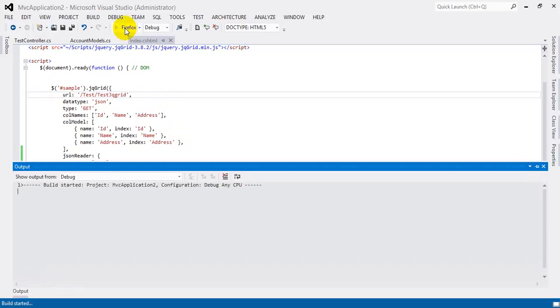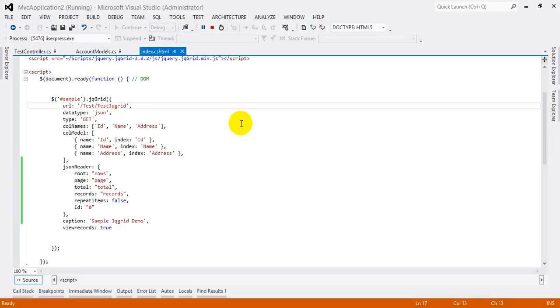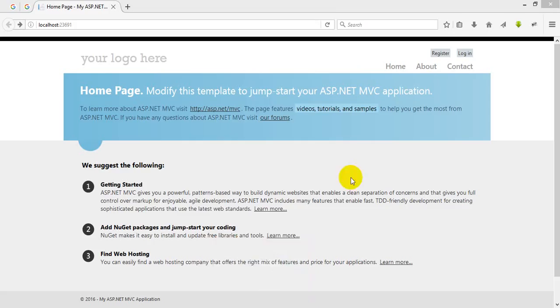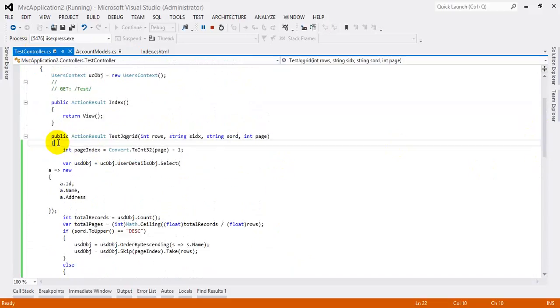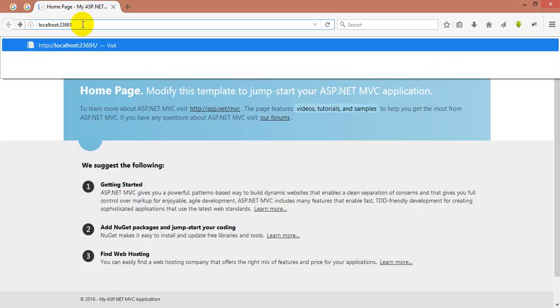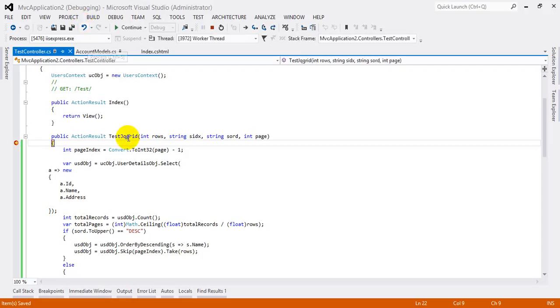Now we need to run the solution. Simple steps — once the solution is running, it will first call the index method, then it will call the test JQGrid method. Before that, let me go to the controller page and put a debugger here — just press F9. I'm putting F9 on the method.